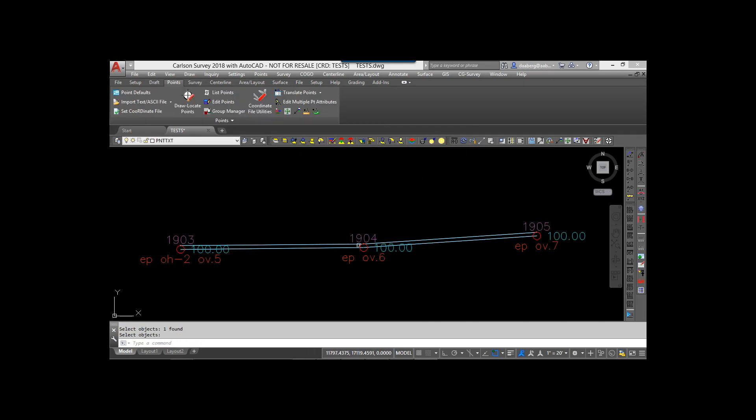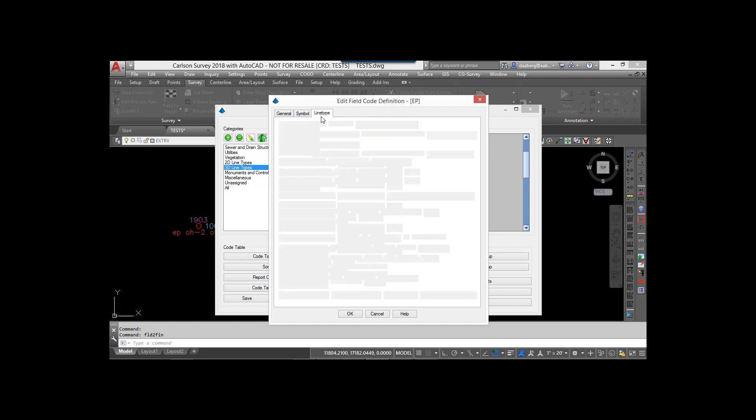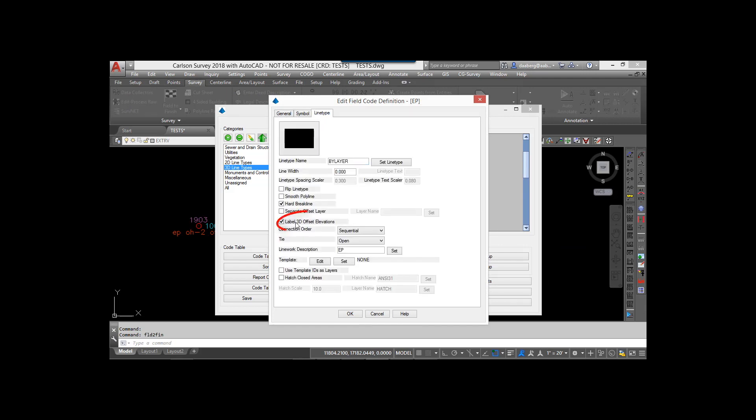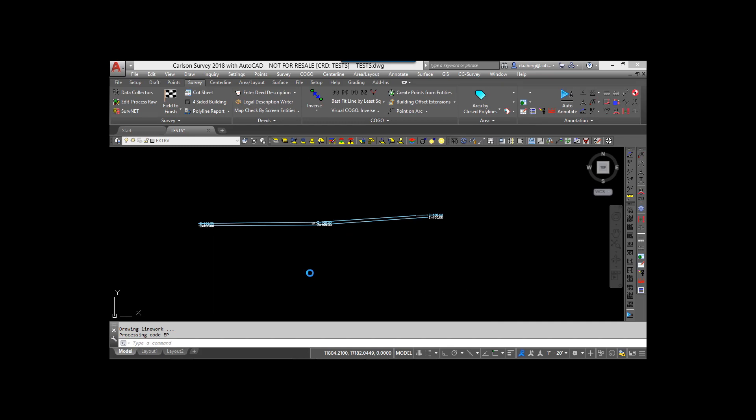In addition, the offsets used as part of your coding stay in place or stick until that offset is changed. For example, if the horizontal offset remains consistent and only the vertical offset changes, you need only enter the vertical offset amount. With release 2018, Field to Finish will now label those offset elevations automatically.